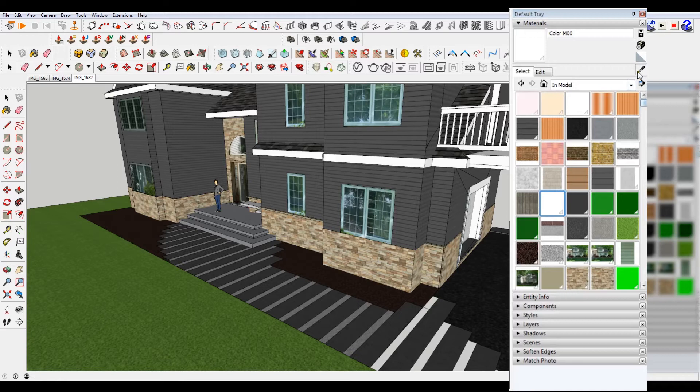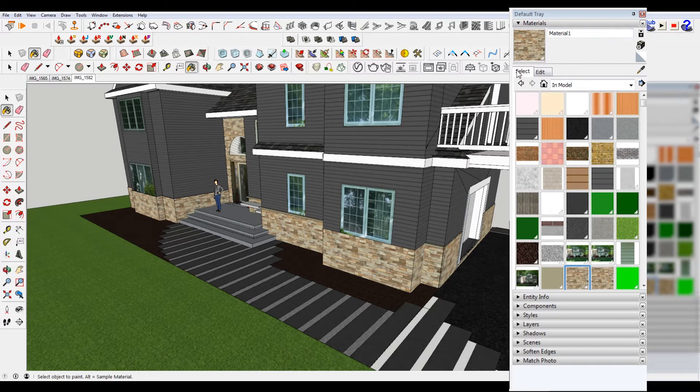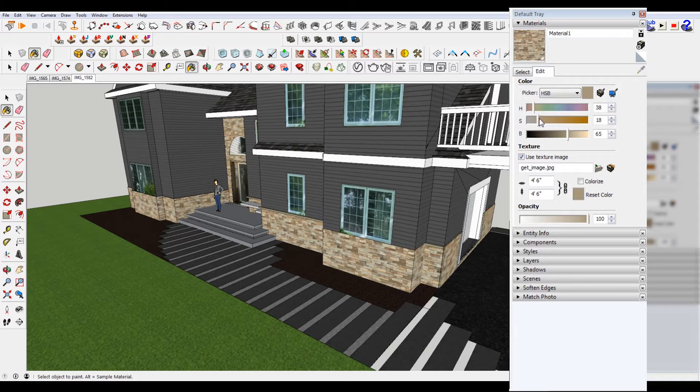If I use the eyedropper tool and select on that material, you can see I have it. There's also this little tab that says edit, and I can change the color of it.